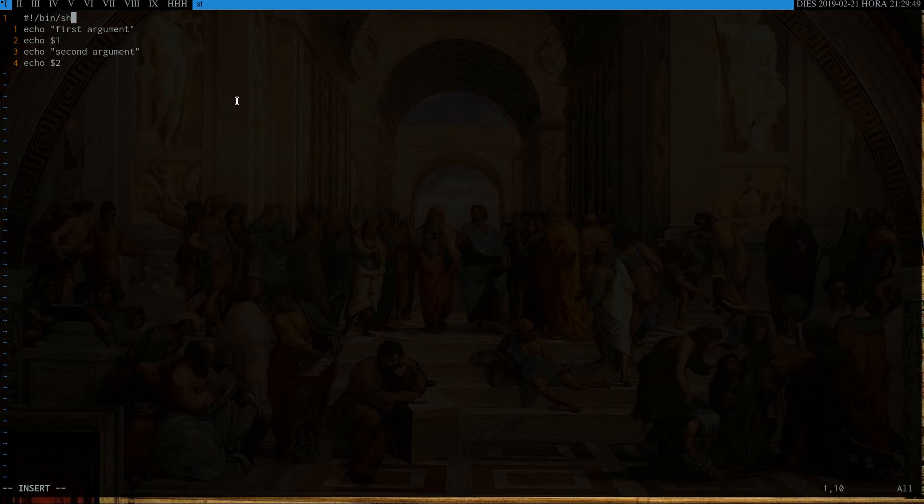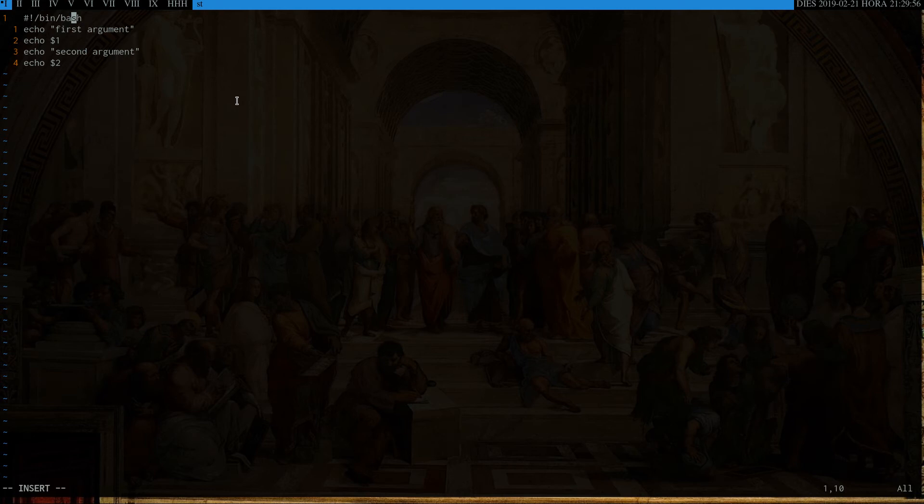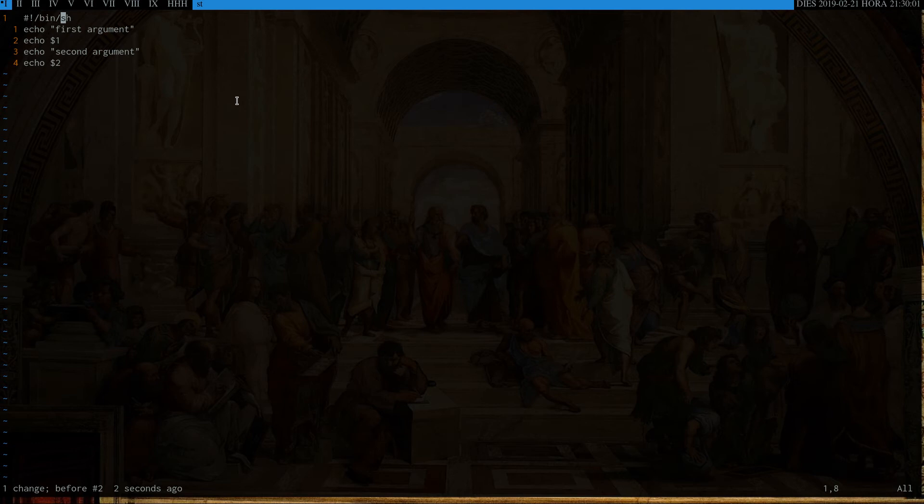Now, I'm assuming that you just want this to run as a standard shell script. You could do bash for bash-specific commands or syntaxes. But I'm just going to assume you're trying to use the POSIX compliant shell. So we're just going to use sh.